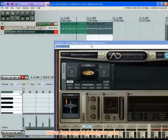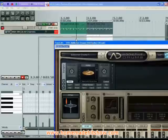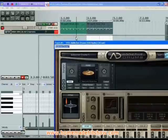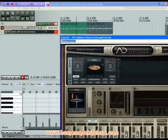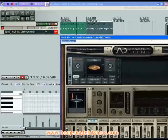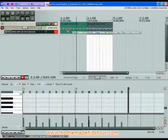That's basically Addictive Drums — loads more you can do with it, even the demo, but that's for another day. The other thing I was going to show you was using audio loops in Reaper.